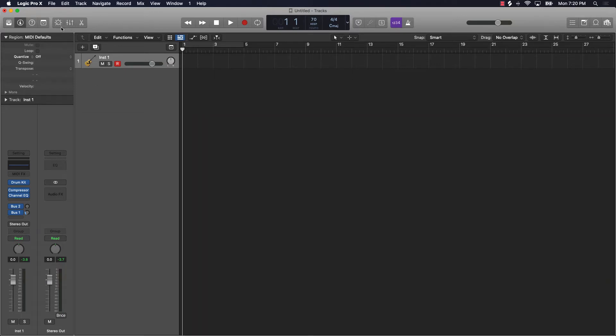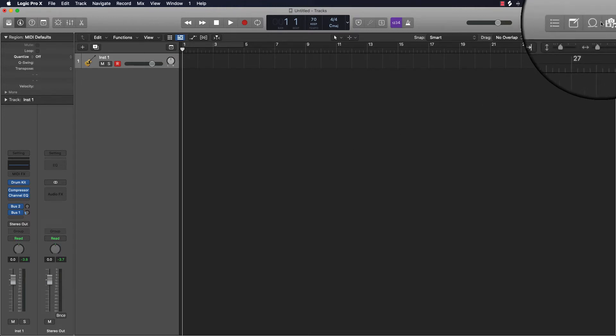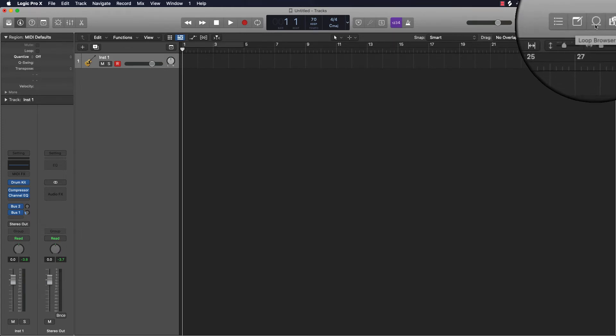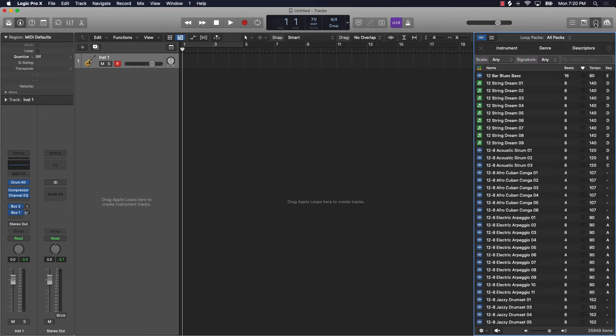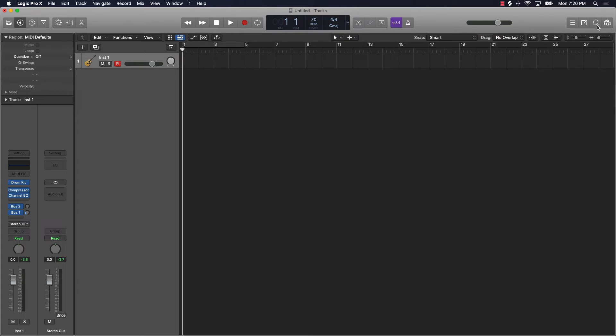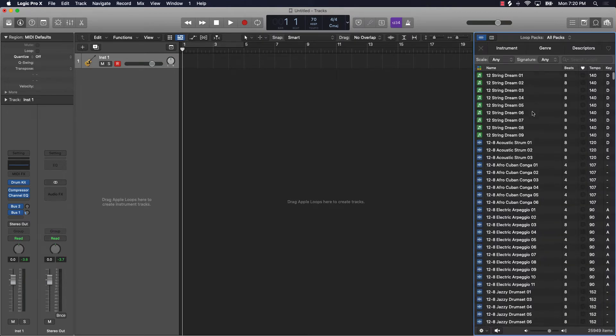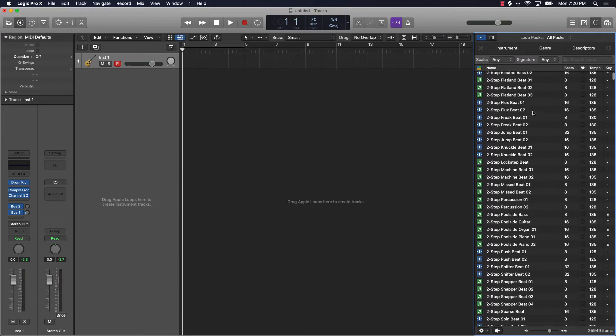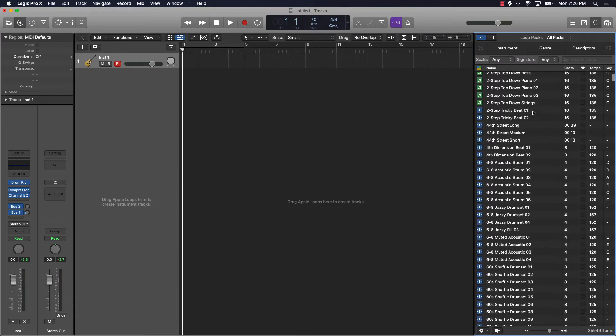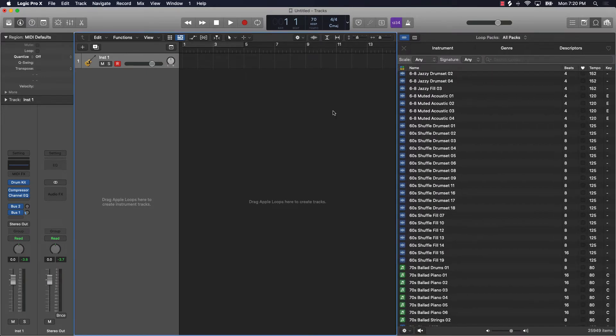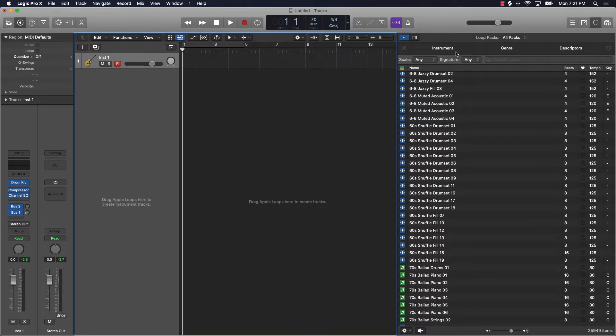Now, the third place where you're going to be able to find sounds is going to be in something called Apple Loops. If you scroll over to the very top right of the screen, there's this little loop that you'll see here. You're going to click on that. And you'll be able to access what's called Apple Loops. If we go over here and drag this out, you'll see that there's different options that you can choose from.